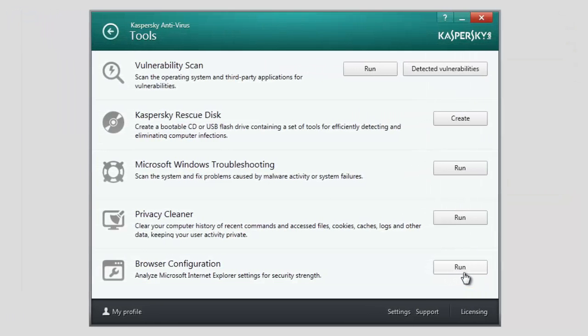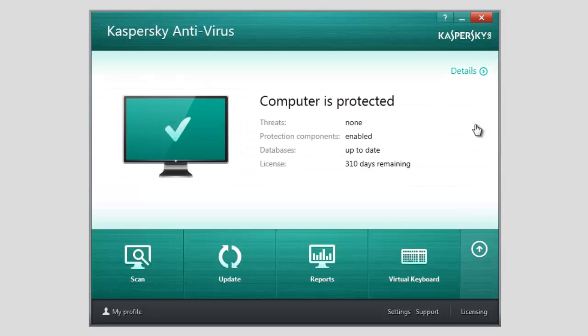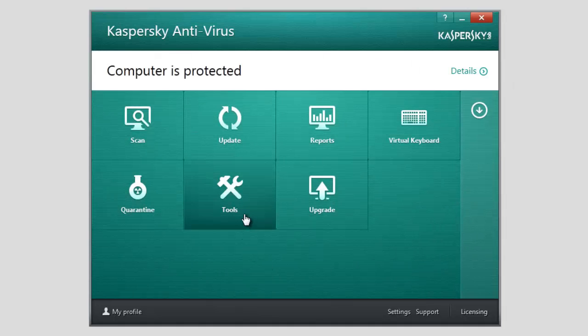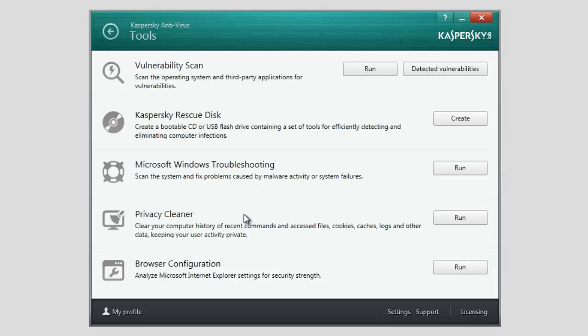To start the wizard, open Kaspersky Antivirus 2014. At the bottom of the window, click the up arrow and select Tools in the list of components. In the Tools window, select the required wizard and click the Run or Create button.